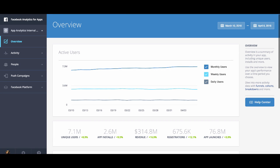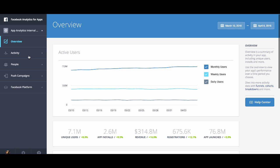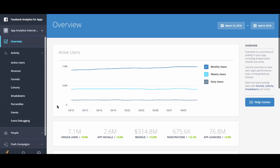We're going to walk you through how to create a custom audience from the percentiles chart. First, you want to click the activity section on the left menu. Next, you want to select percentiles.